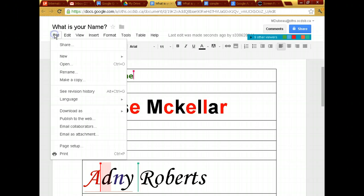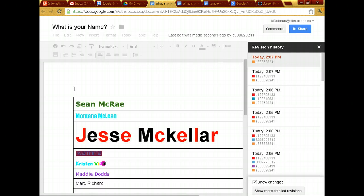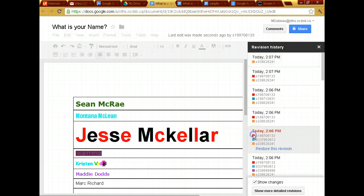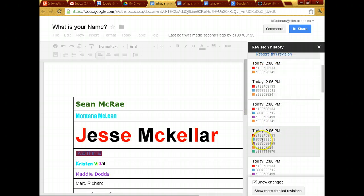And what you need to know is I just go like this. See revision history. I just click over here and I see what the red person typed. I see what the blue person typed. I see what the orange person typed.